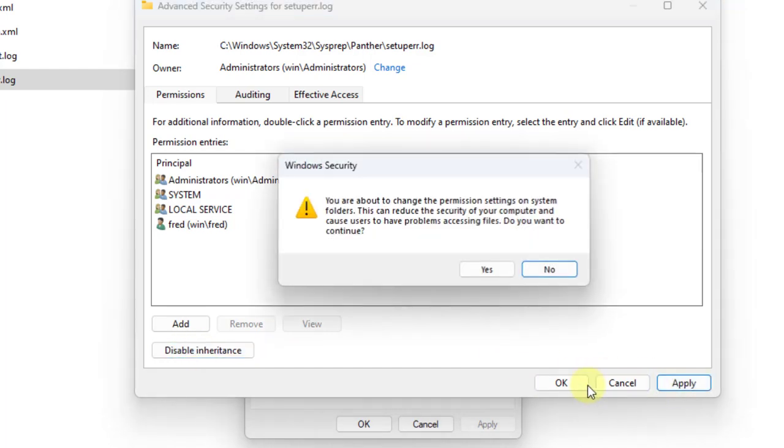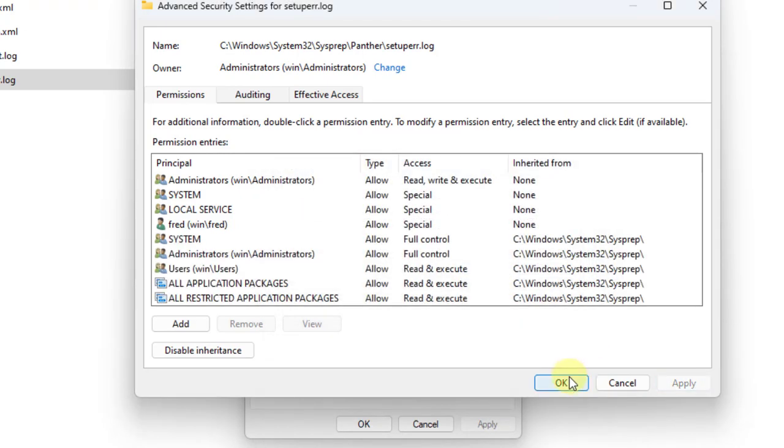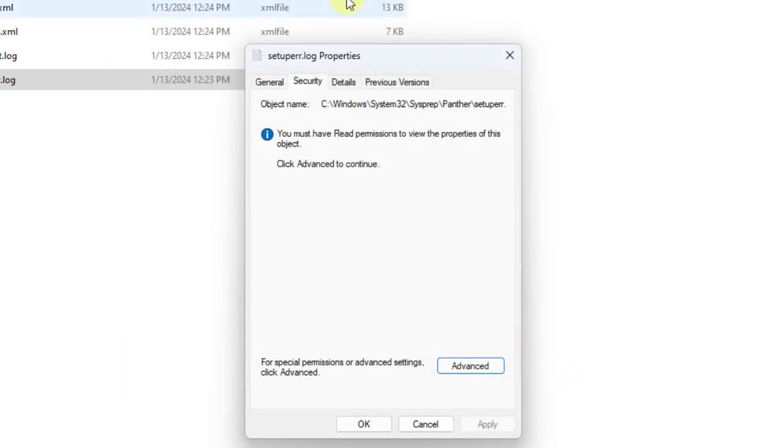Click apply. Click yes. Click OK. Click OK again.